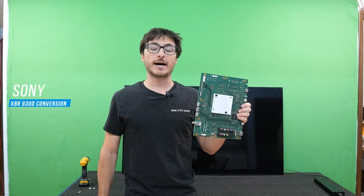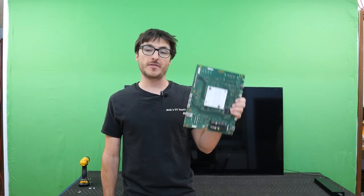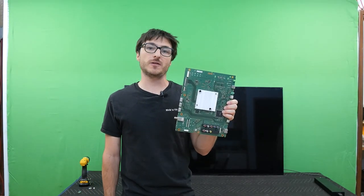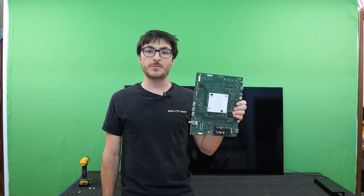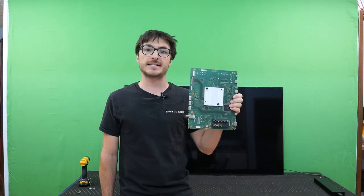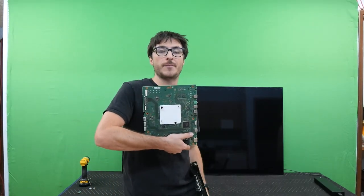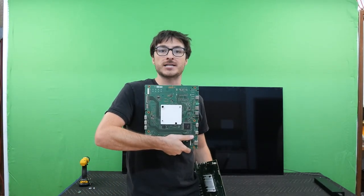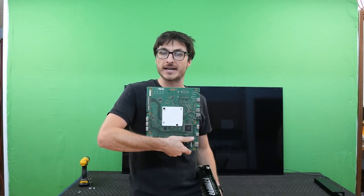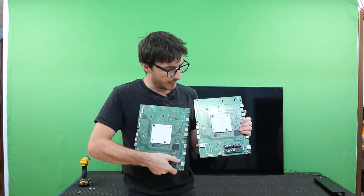In today's video, I'm going to be showing you how to transform this main board that belongs to a XBR75X940D into a main board for an XBR65X930D.